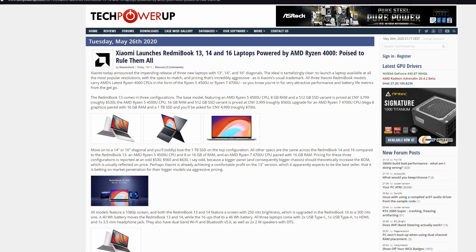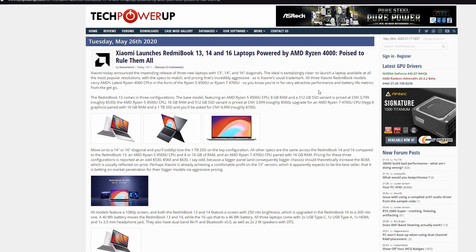Let's start with the news. Xiaomi launches Redmi Book 13, 14 and 16 laptops powered by AMD Ryzen 4000. This is very good news. My favorite brand Xiaomi is finally releasing a laptop and you can guess that it will be in very affordable and good price. It comes in three configurations. The base model is featuring AMD Ryzen 5 4500 CPU, 8GB RAM and 512GB SSD variant. I don't know what exactly currency this is, but I think it's roughly $530.